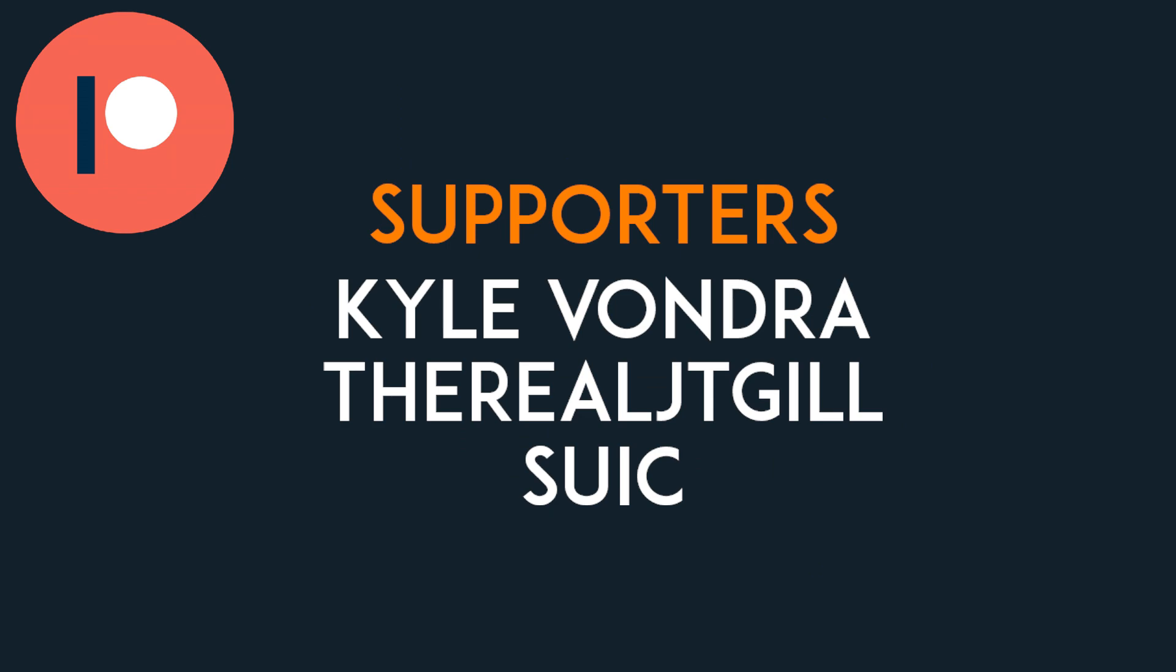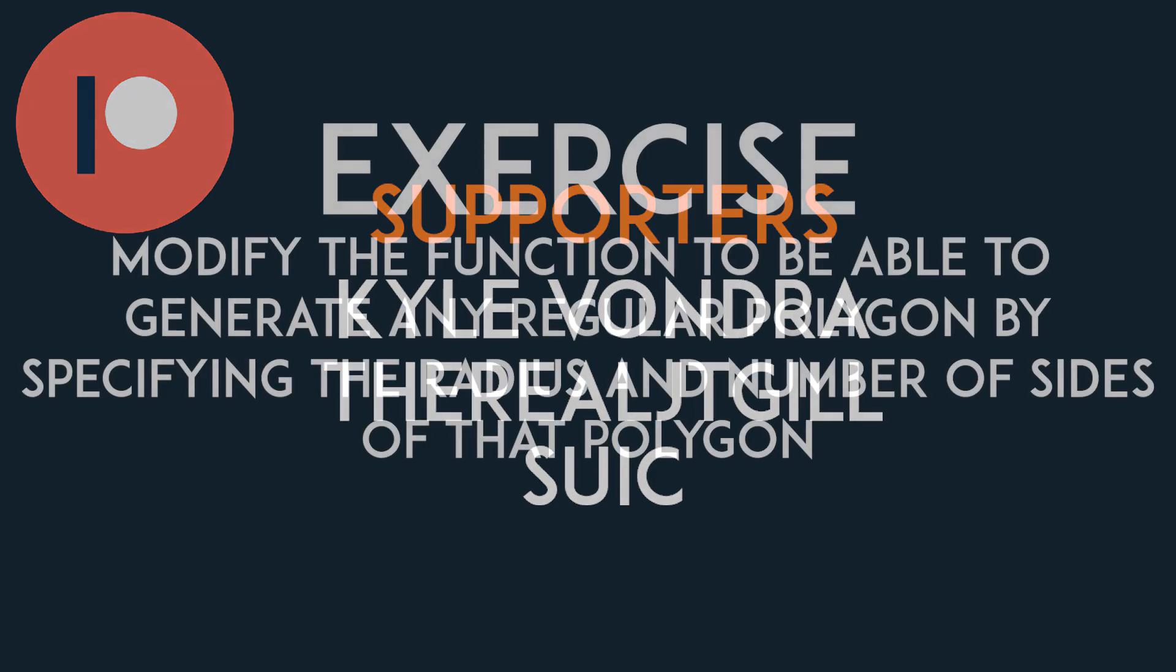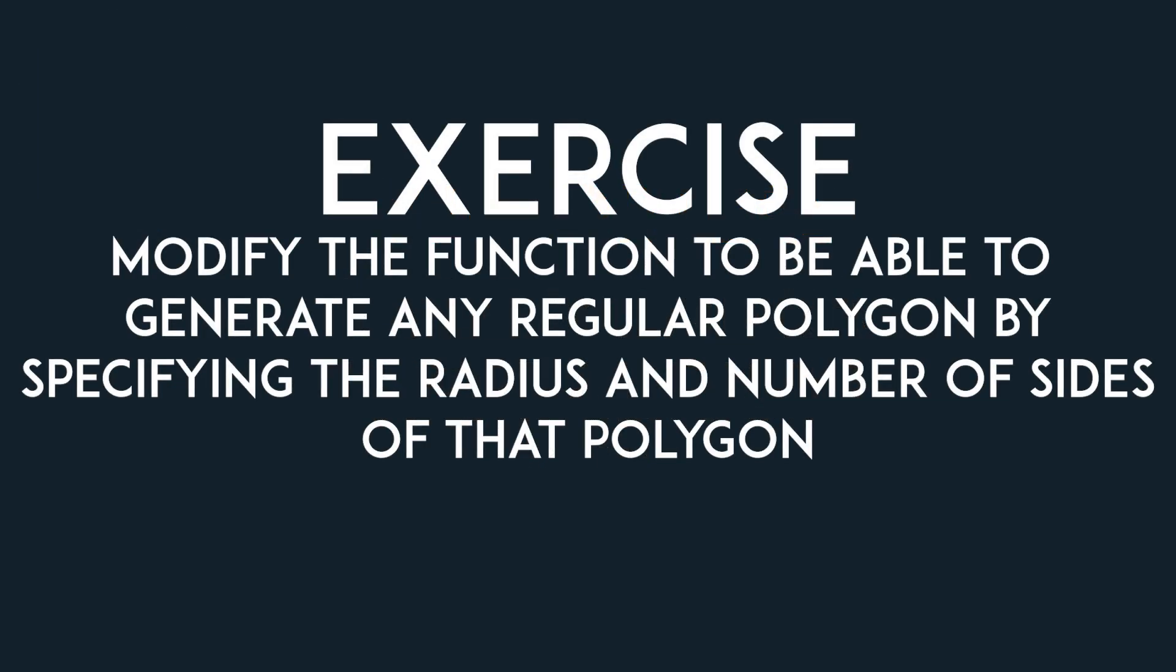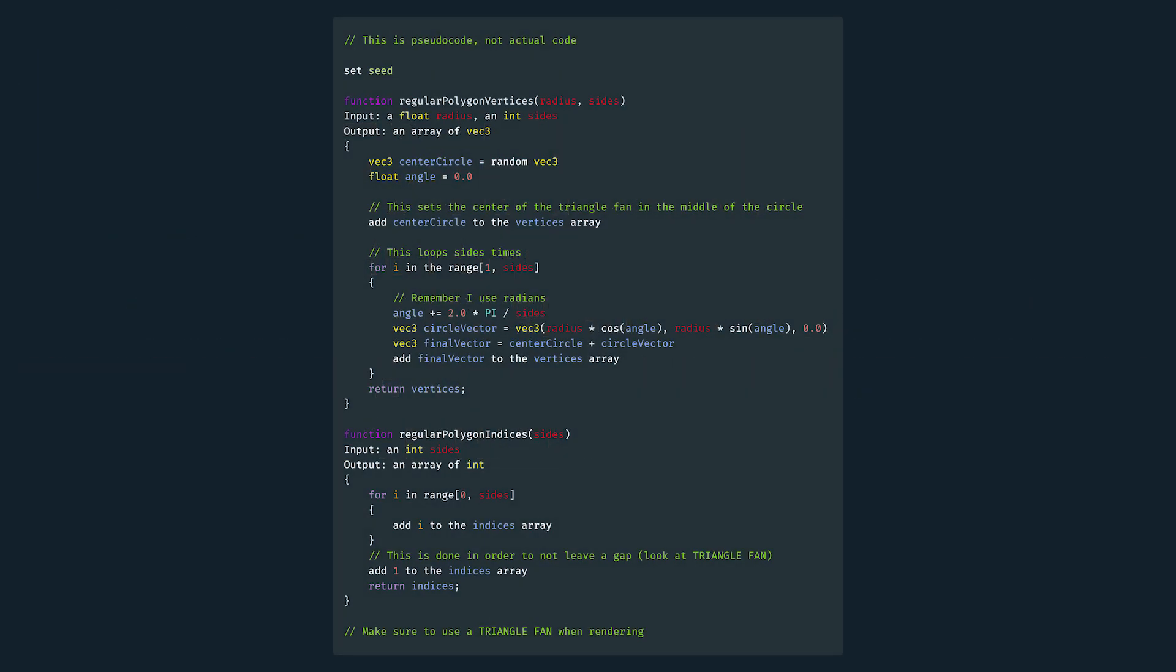A big thank you to my supporters on Patreon who allow me to produce higher quality content by paying for the software and hardware I use. If you want to support this content, feel free to join them. All relevant links are down in the description. Bye!